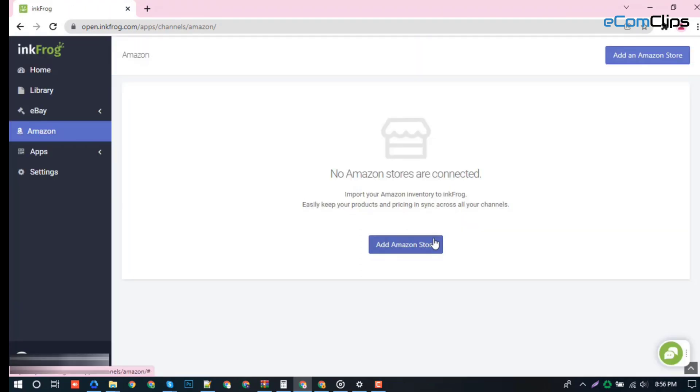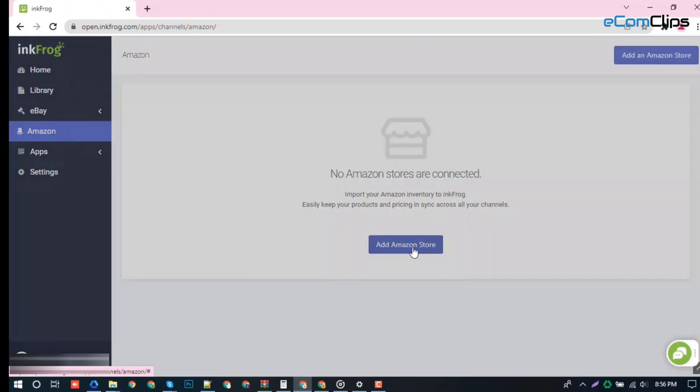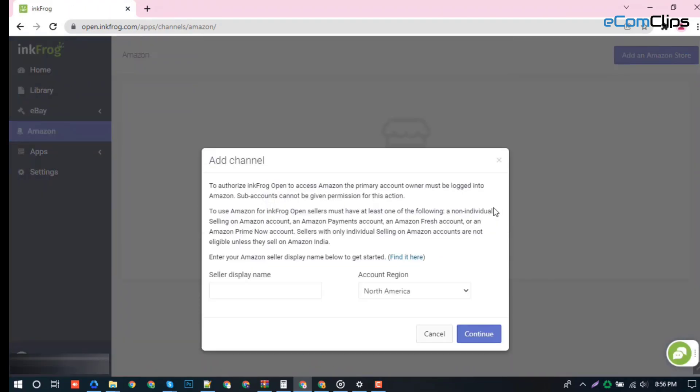Amazon section. From here you can import your Amazon inventory to Inkfrog.